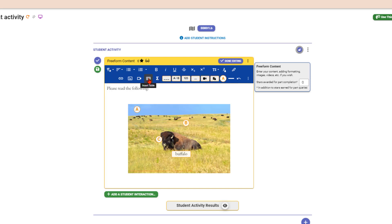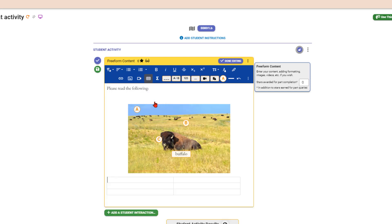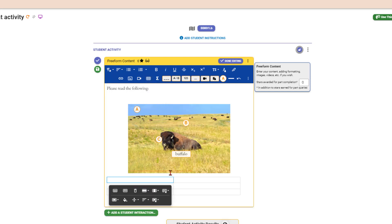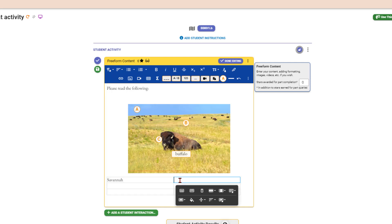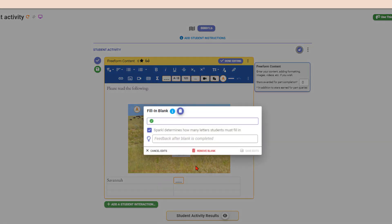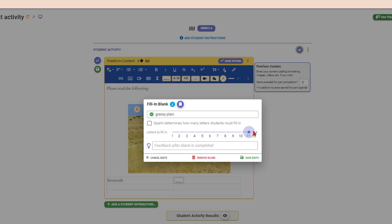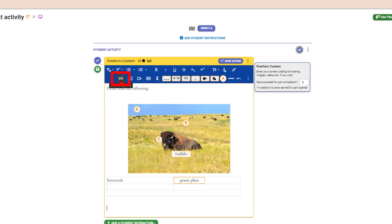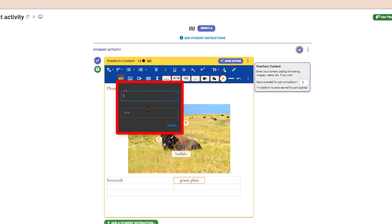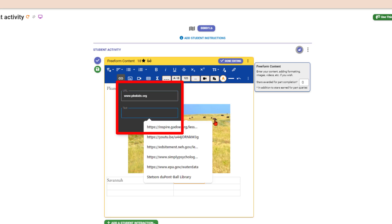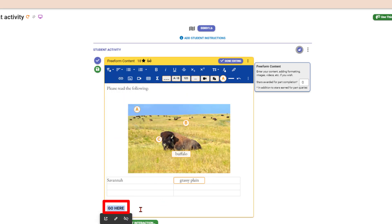You can insert a table as well. For example, 'Savannah' in one column and a fill-in-the-blank for 'grassy plain' in the other — I can set it to fill in all 12 letters and add the answer. You can also put a link in, such as to PBS Kids — paste in the URL, set the link text to 'Go here,' insert it, and now it has a link. Explore all of these possibilities.